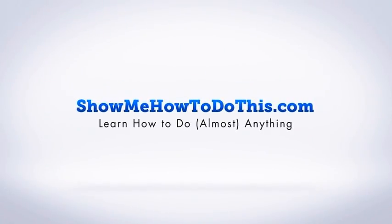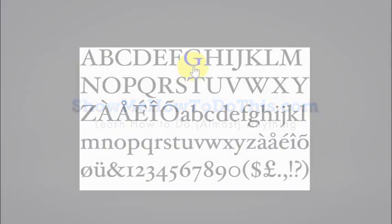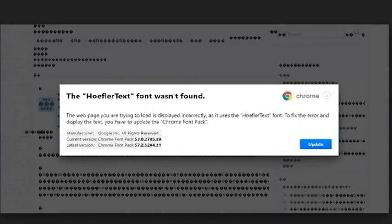Hoofler is a font that looks something like this, and it is definitely a typeface. But you may come across something that ends up looking like this. It says you go to a web page and it says you can't access this page because the Hoofler text font wasn't found.